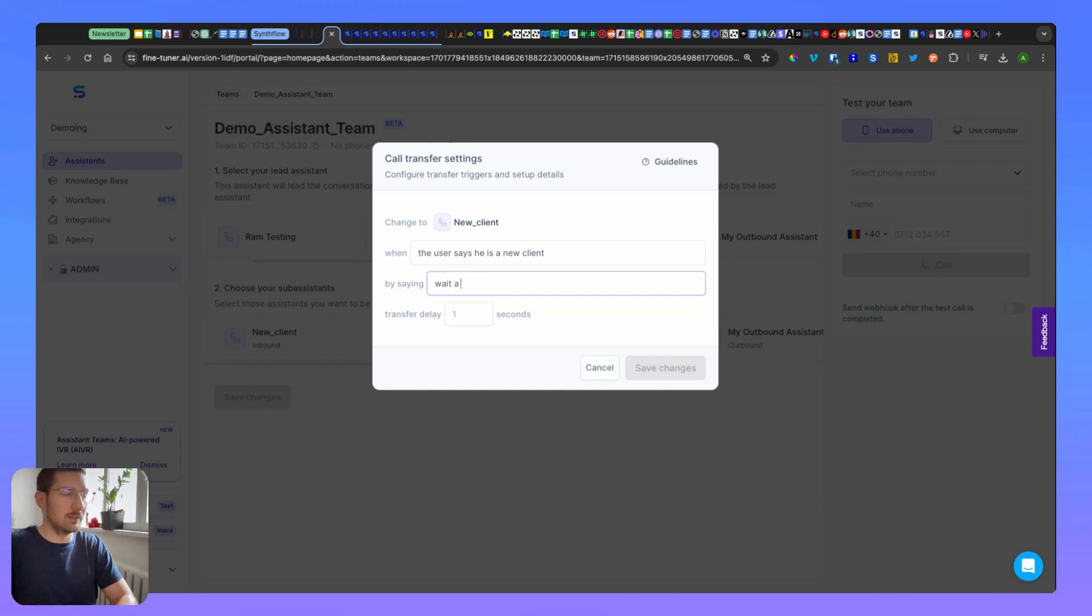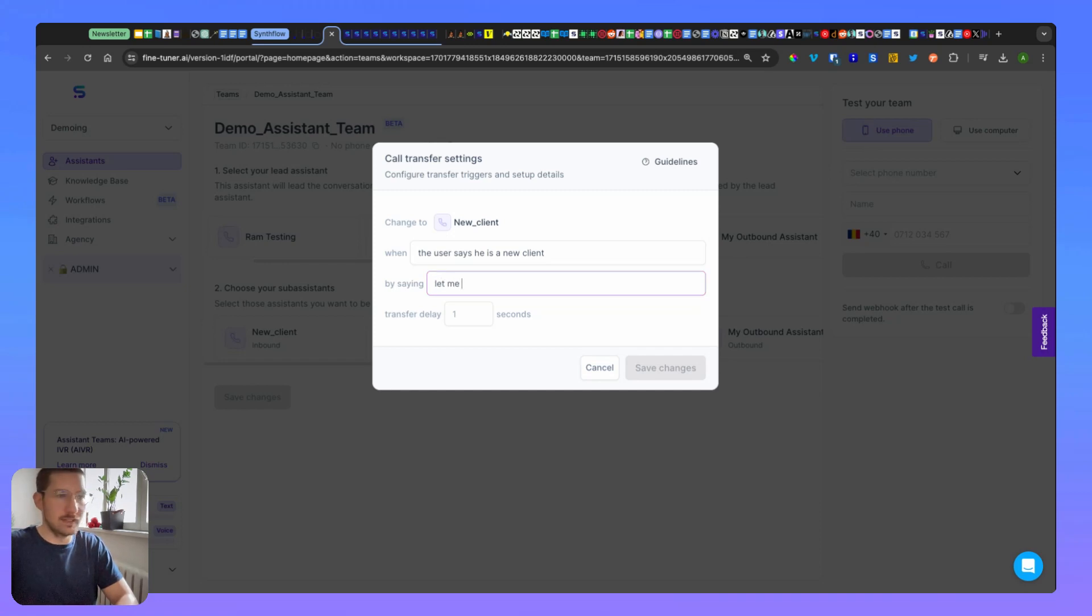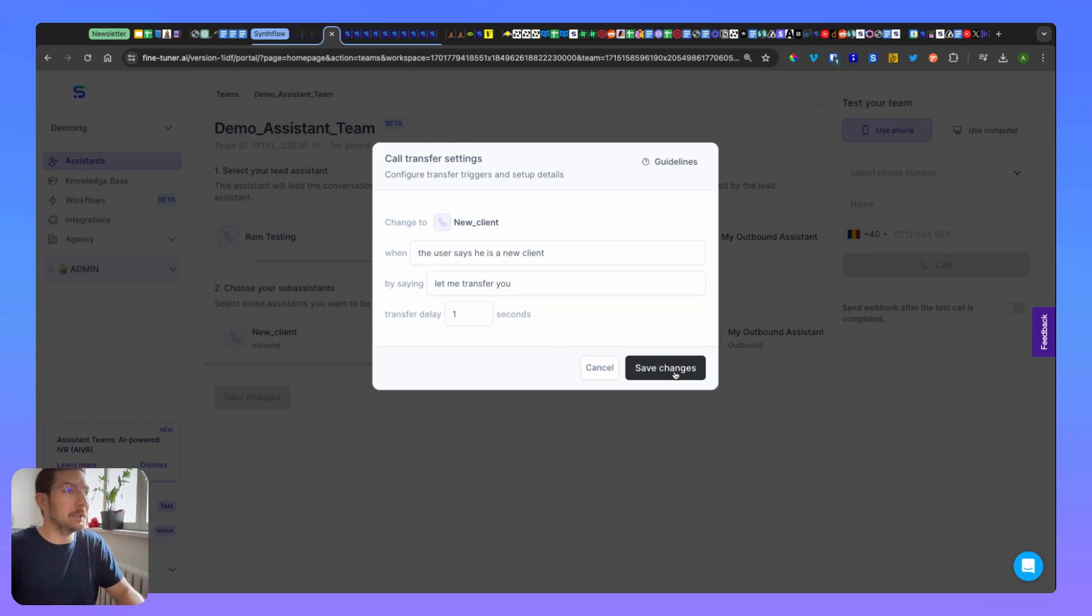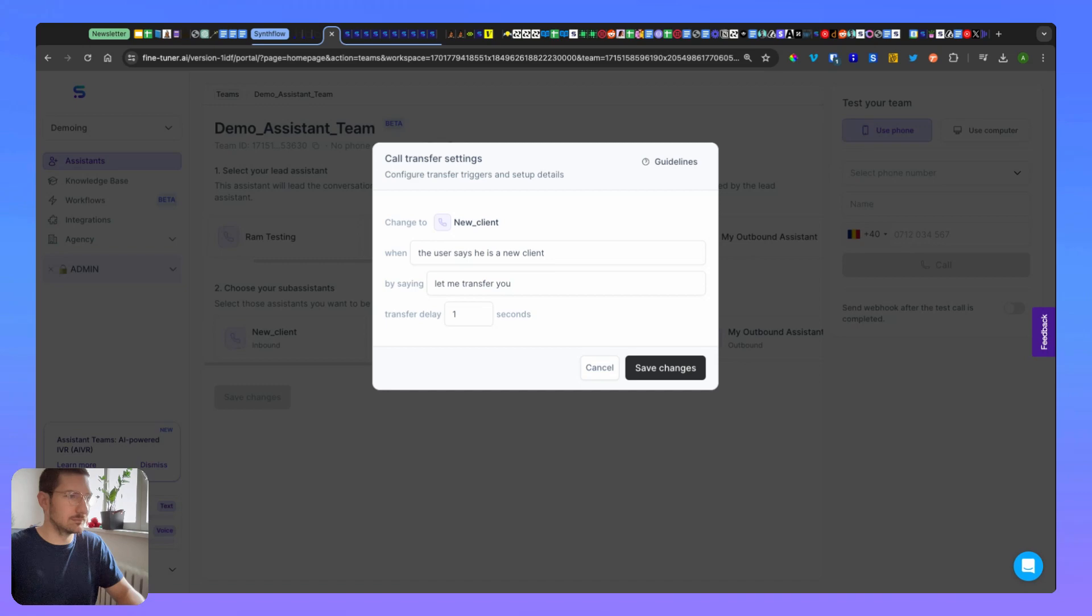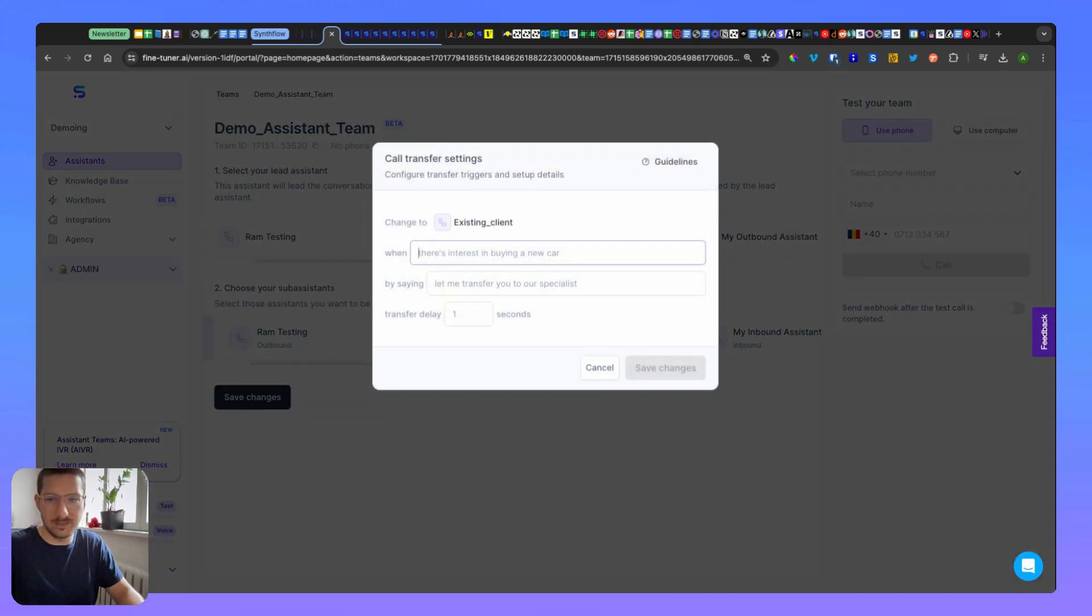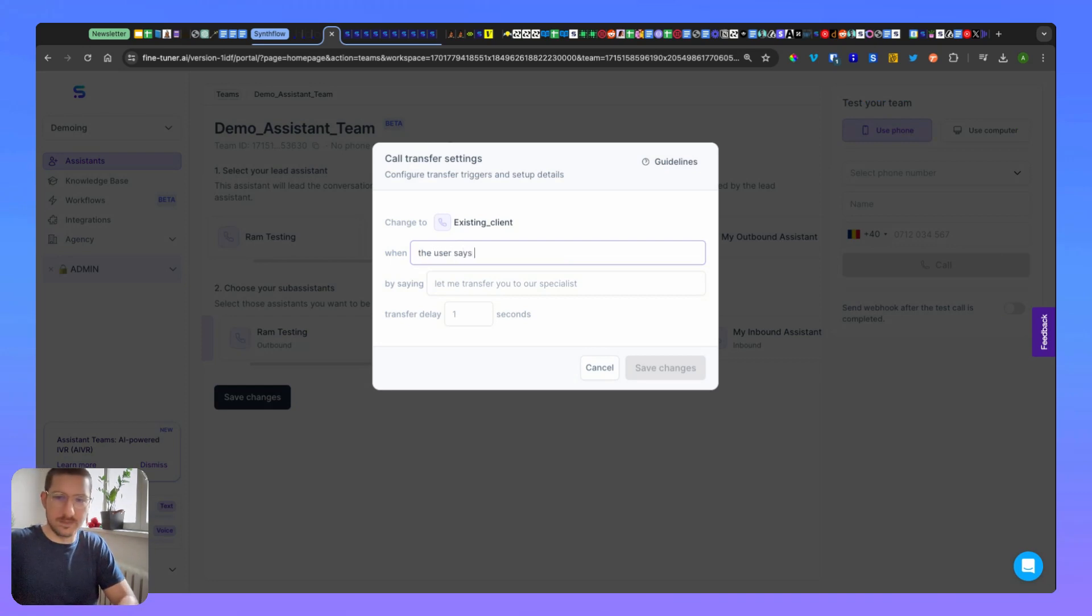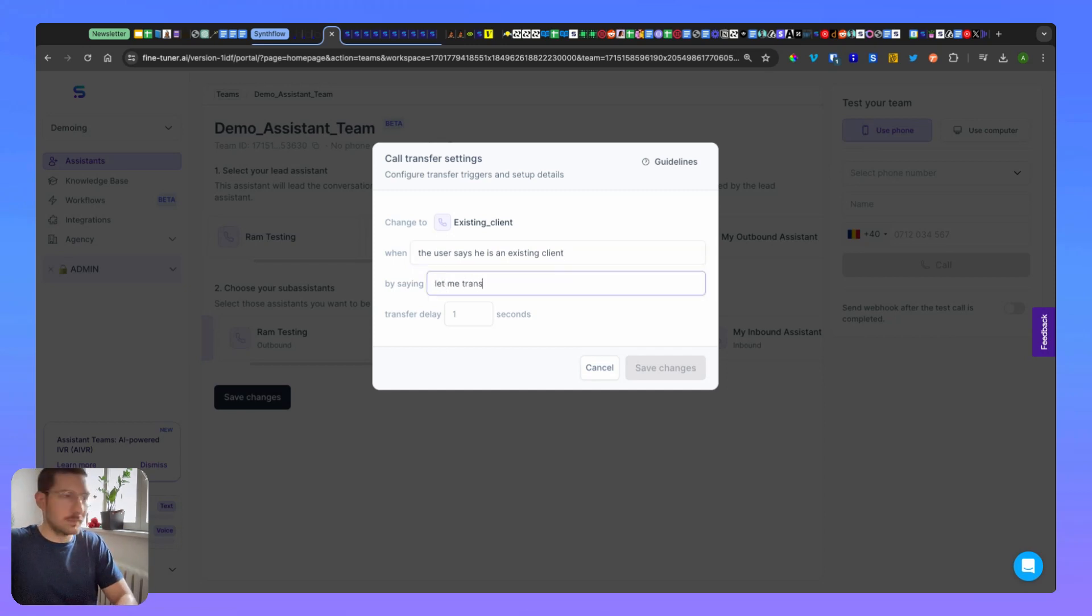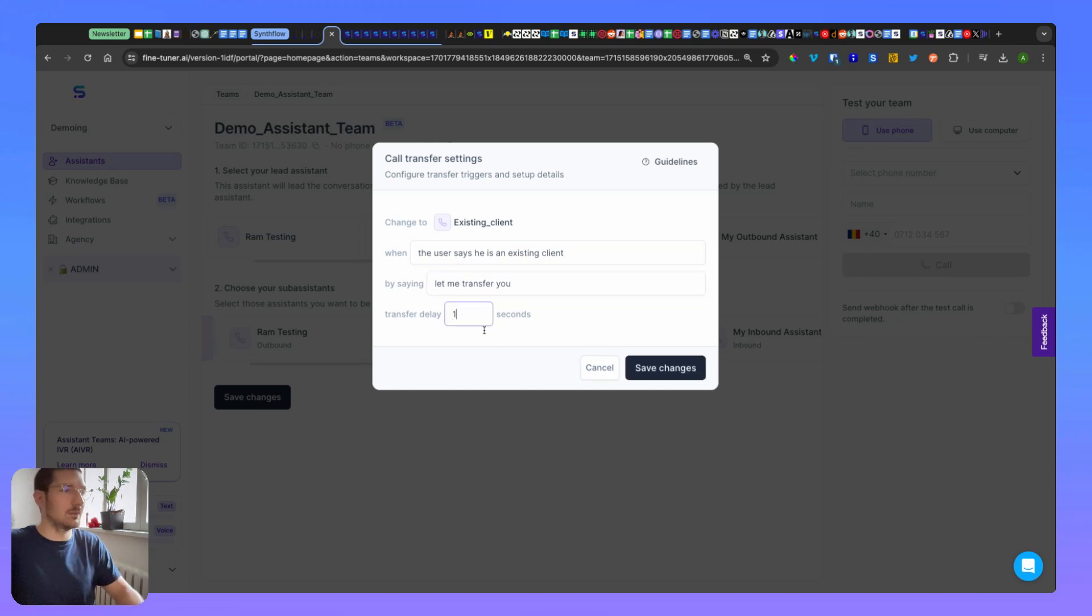So you define the message that it's going to say when the transfer happens, and here you can have how many seconds it will be delayed until the transfer happens. New client - okay, one is set. Now let's do existing client. When the user says he's an existing client, 'let me transfer you,' one second. Save changes.